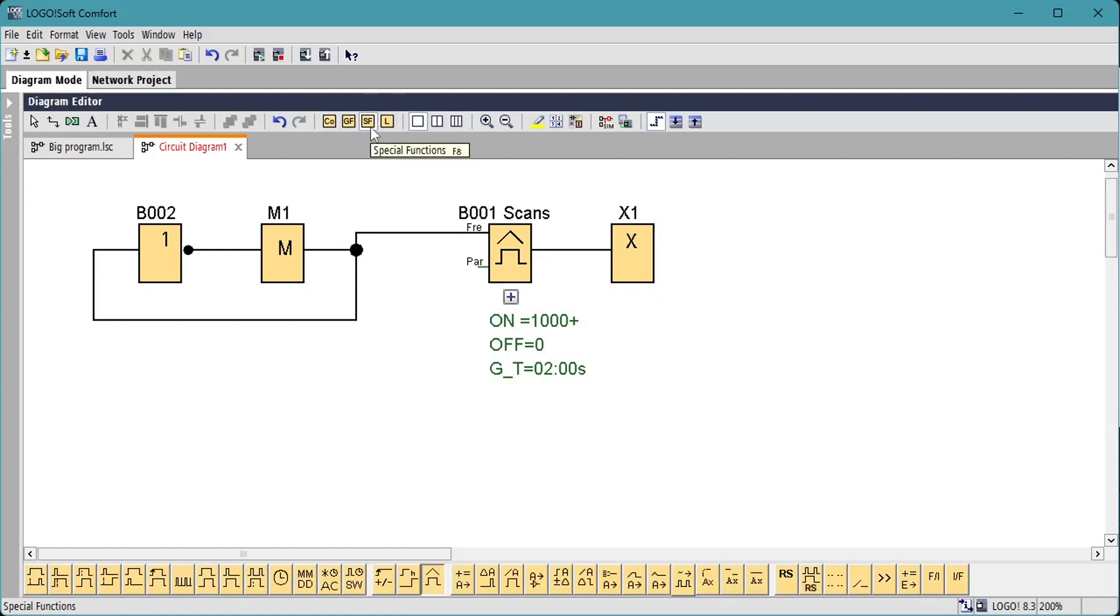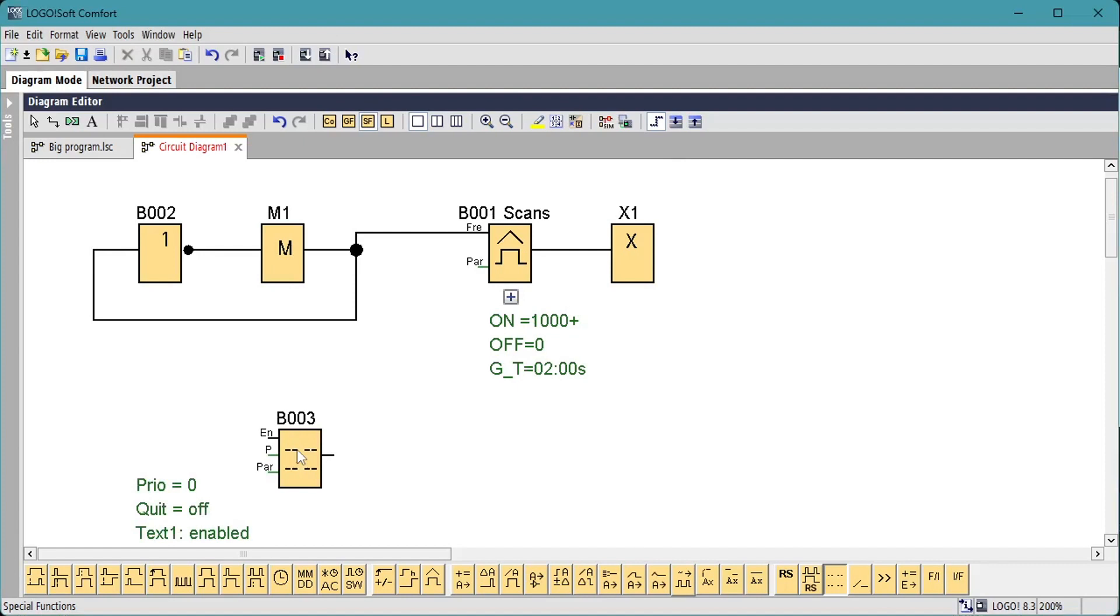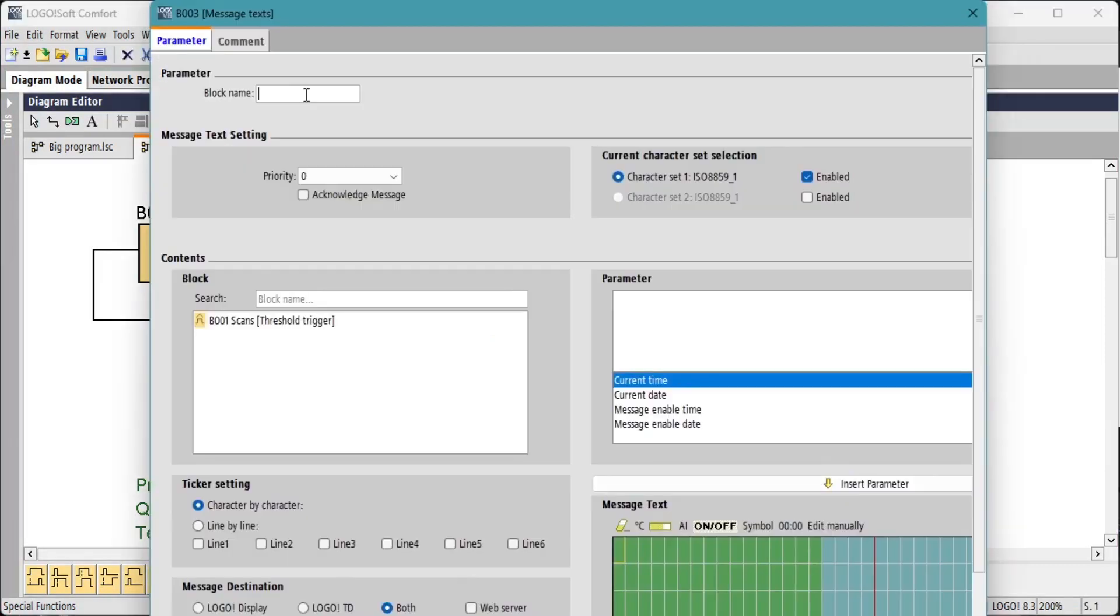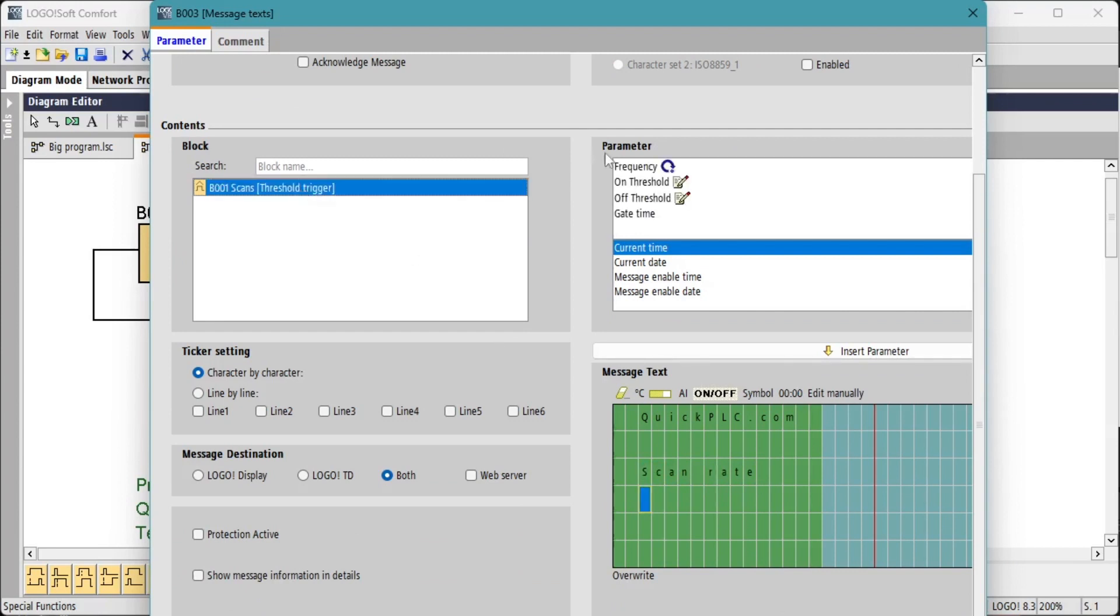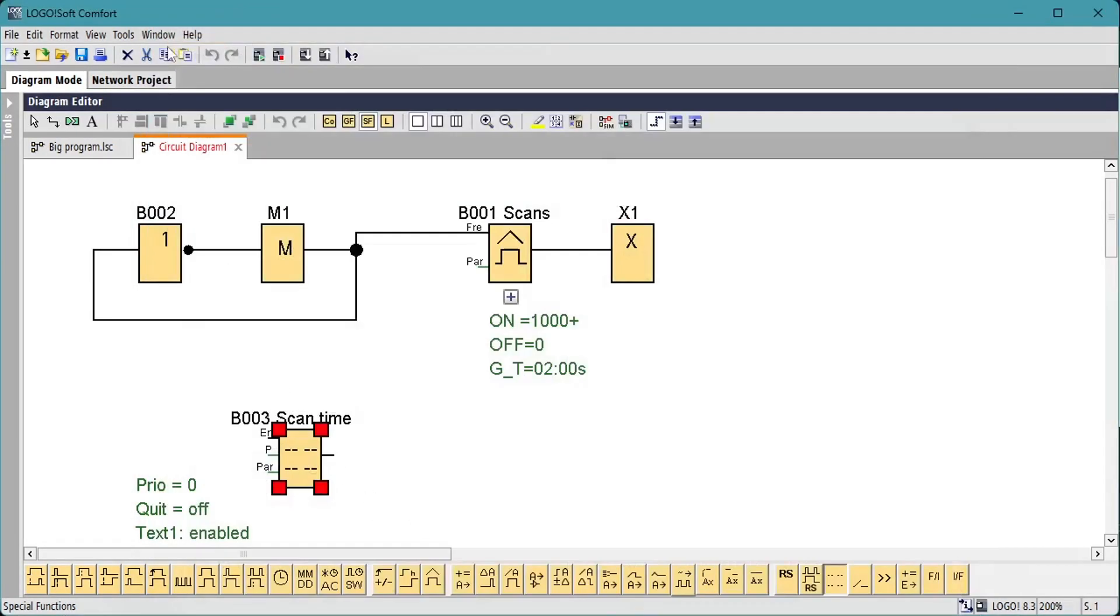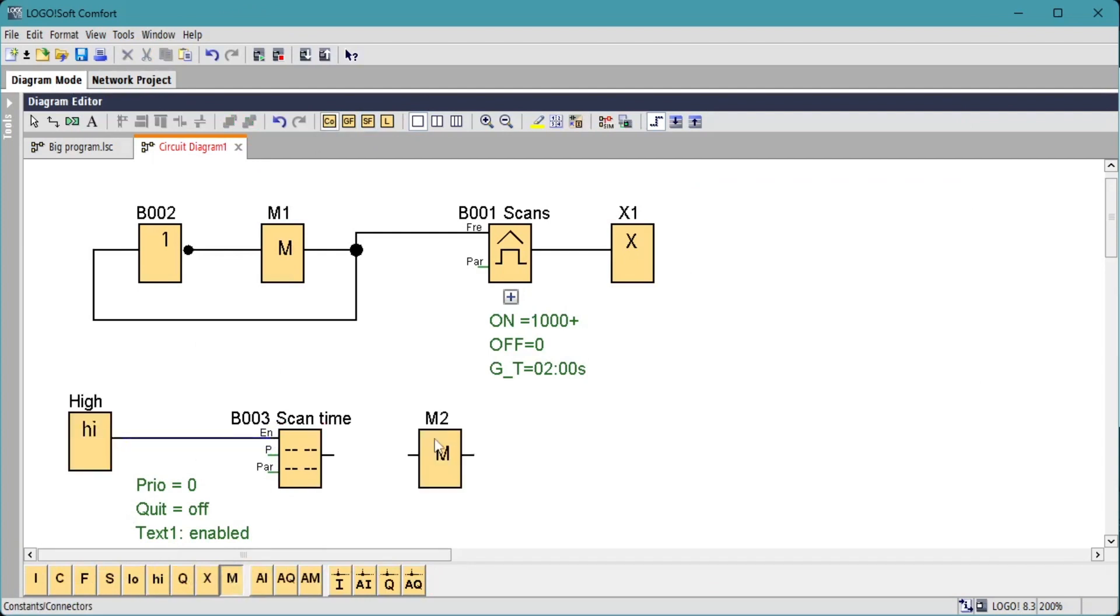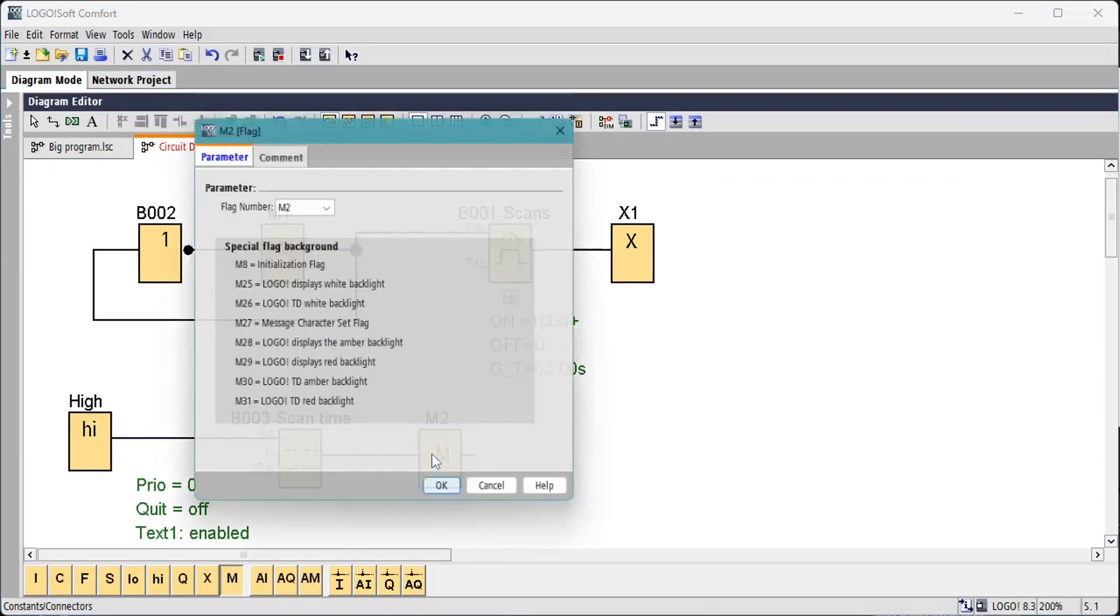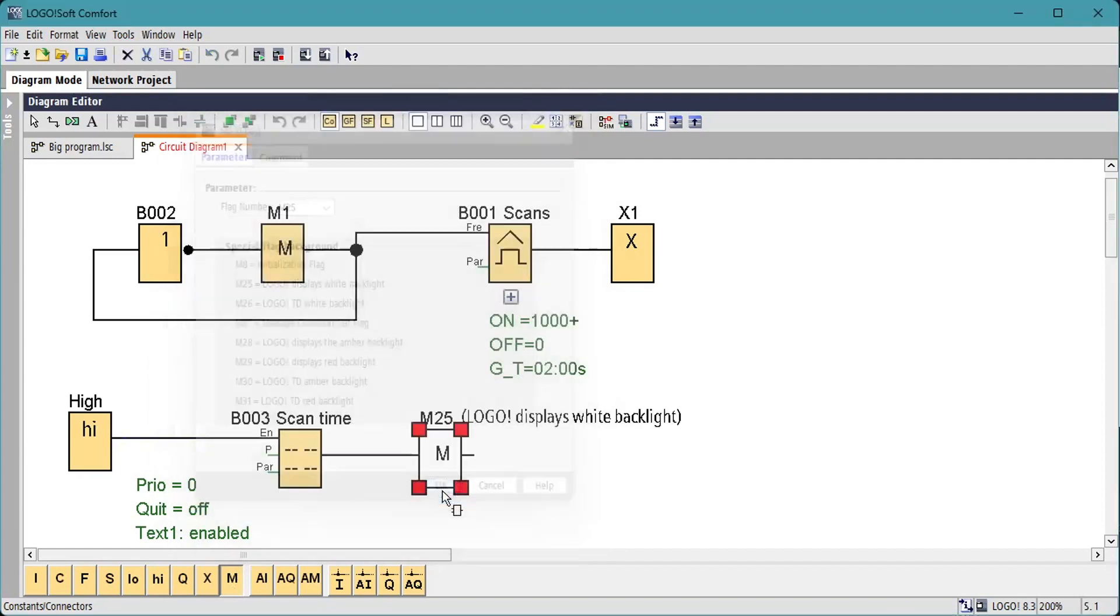We can add a message text to our circuit so that the scans per second can be read on the logo LCD. We'll enable the message text block with status 1 constant and we'll terminate the message text with an M25 to enable the logo white backlight.